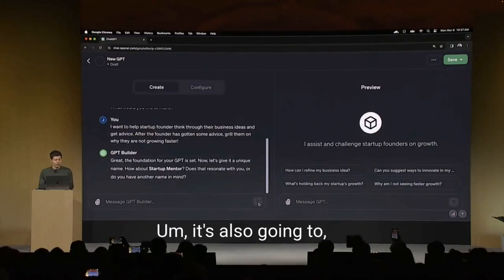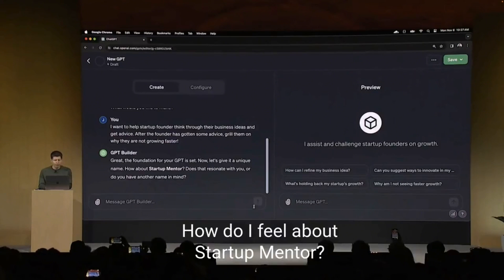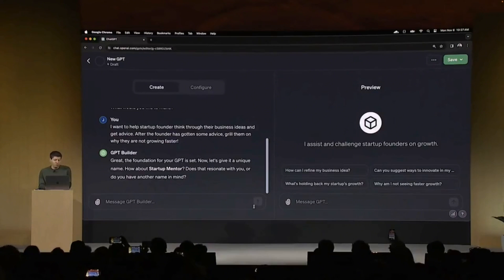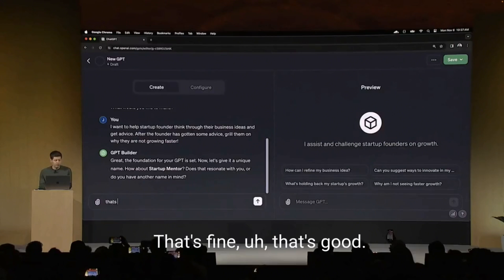It's also going to ask me about a name. How do I feel about startup mentor? That's fine. That's good.